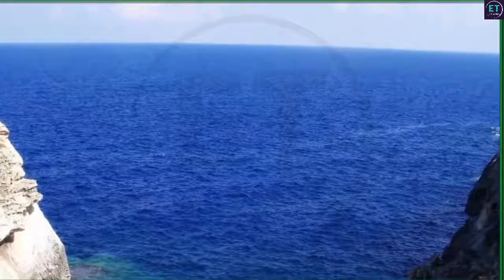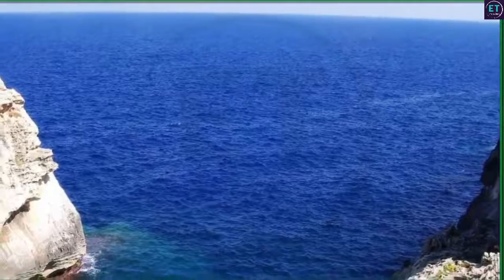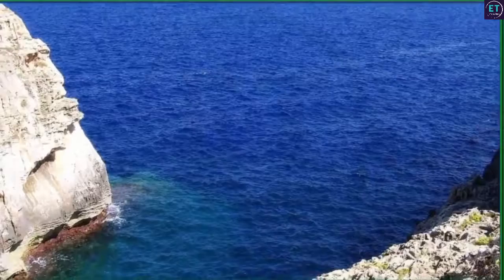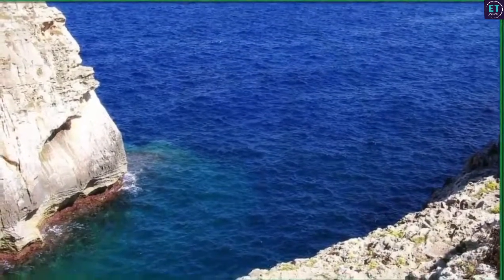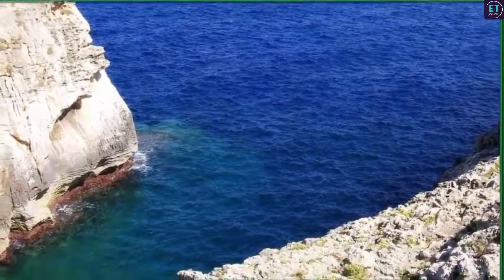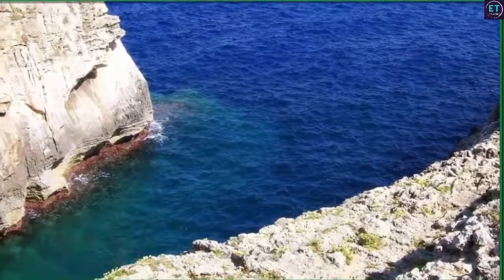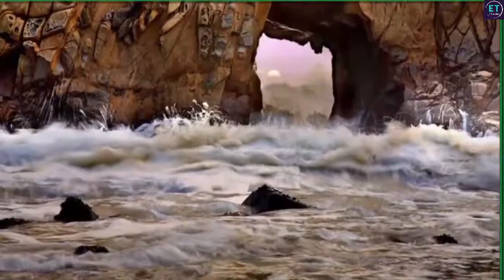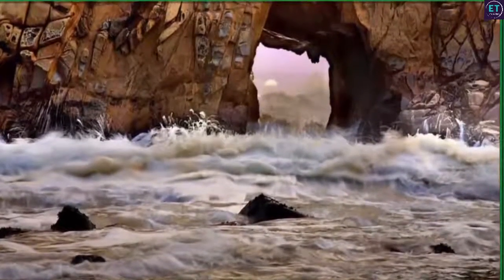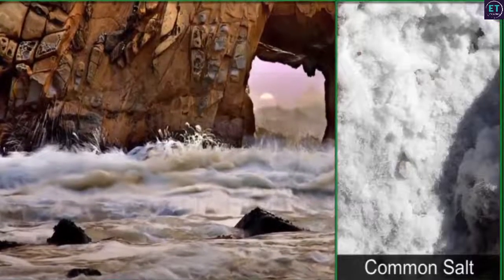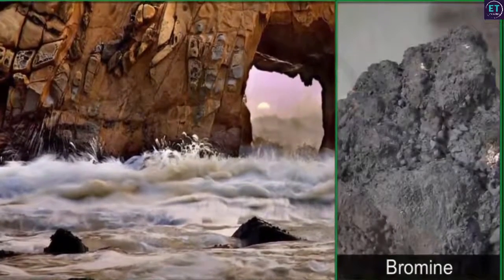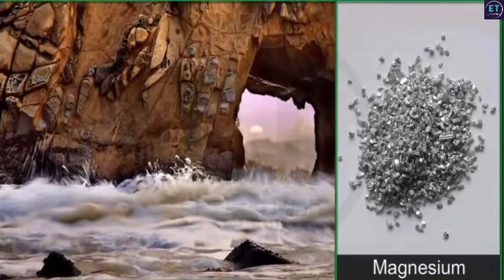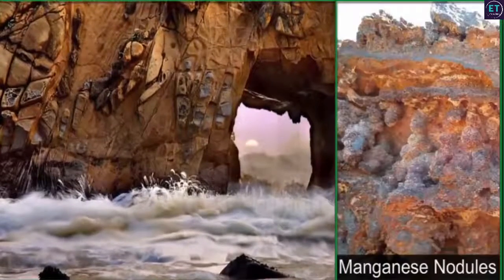Around 70% of the surface of the earth is covered by water. The water of the seas and oceans and the ocean floors also have rich mineral deposits. Ocean waters are a rich source of minerals like common salt, bromine and magnesium, while the ocean floors are loaded with mineral deposits like manganese nodules.